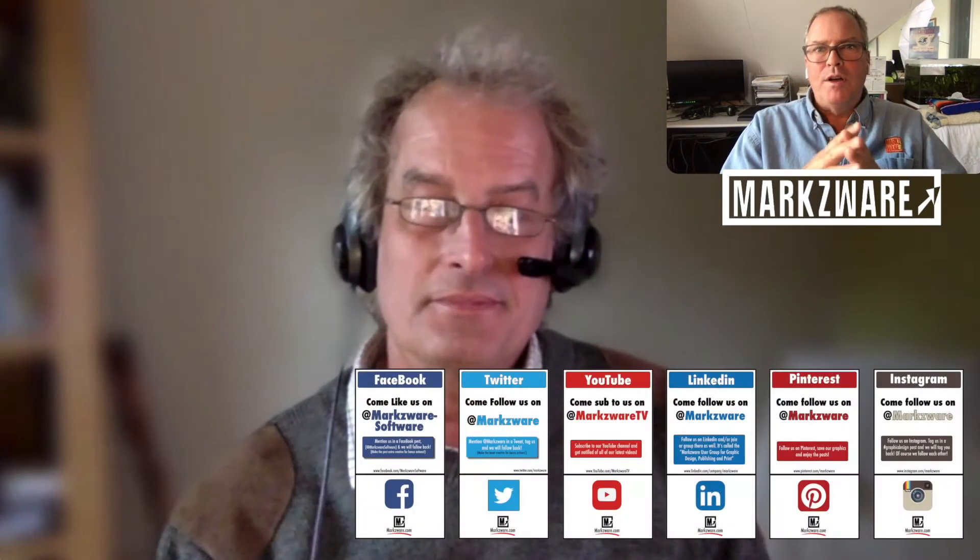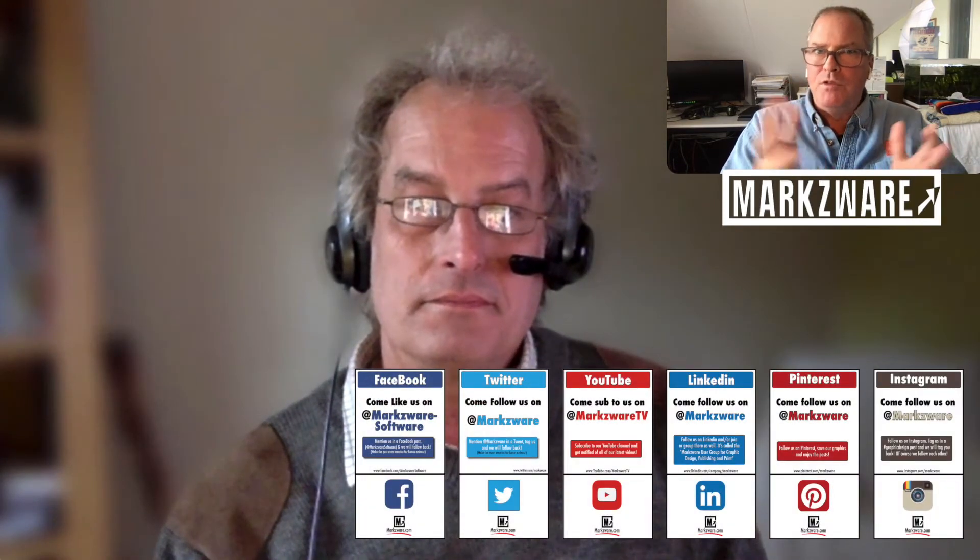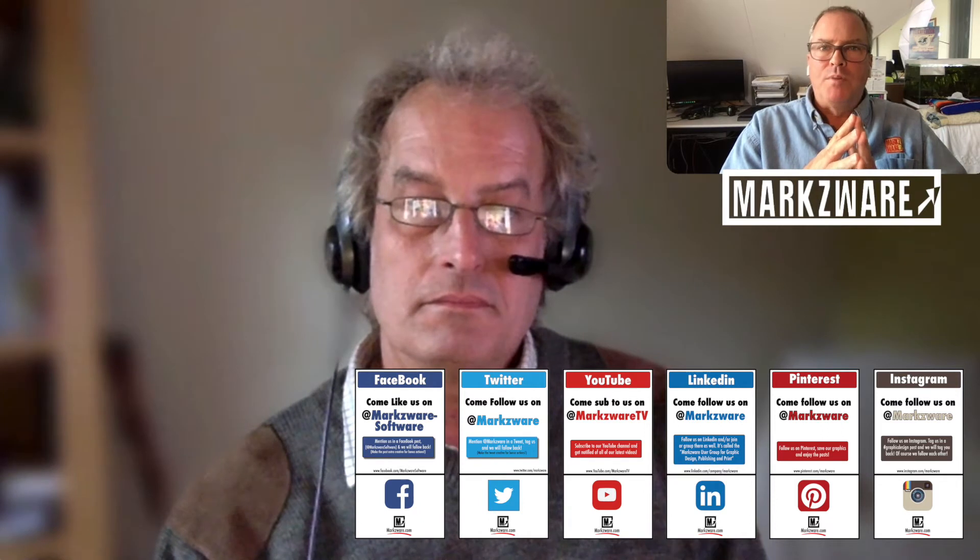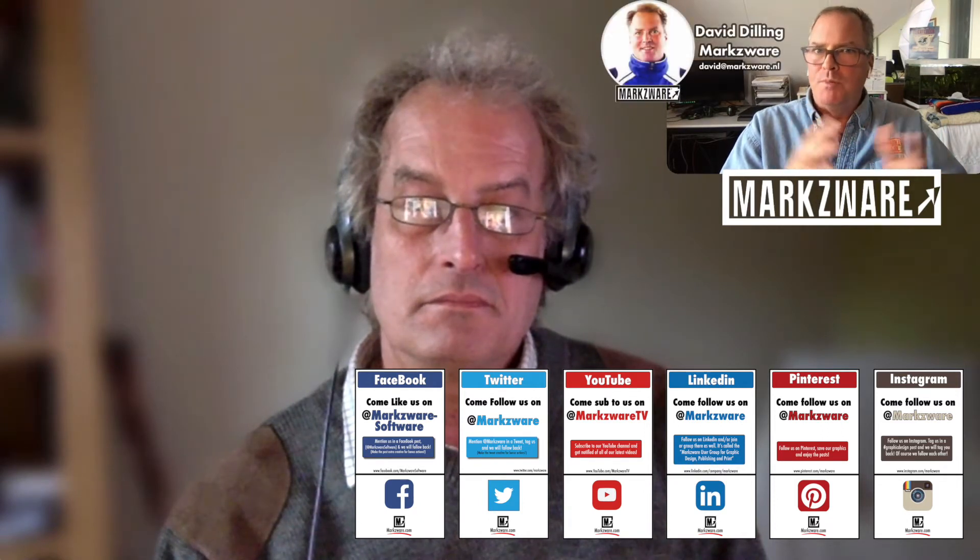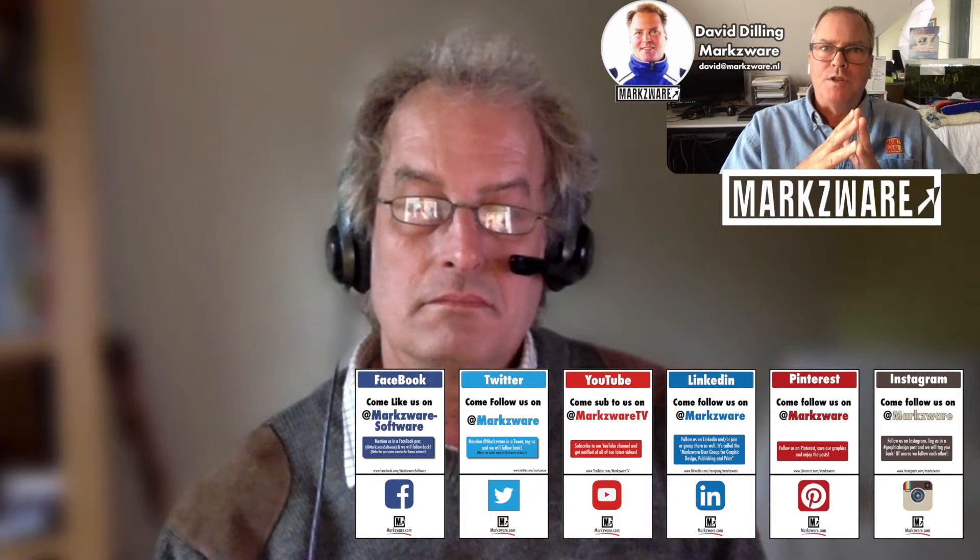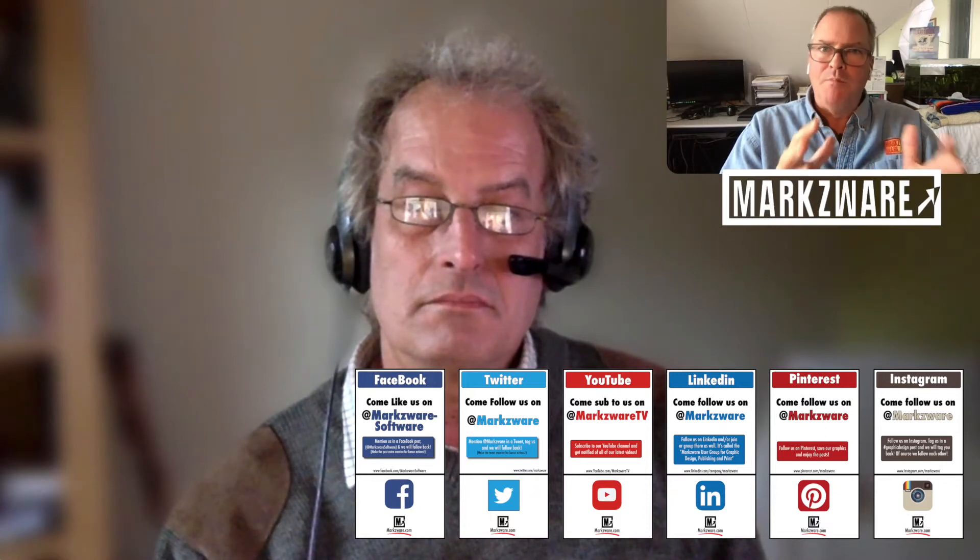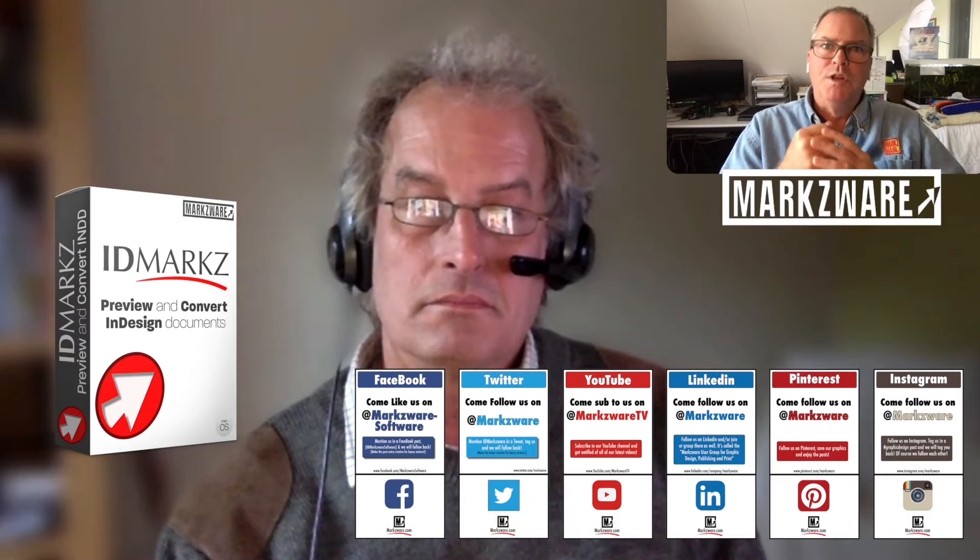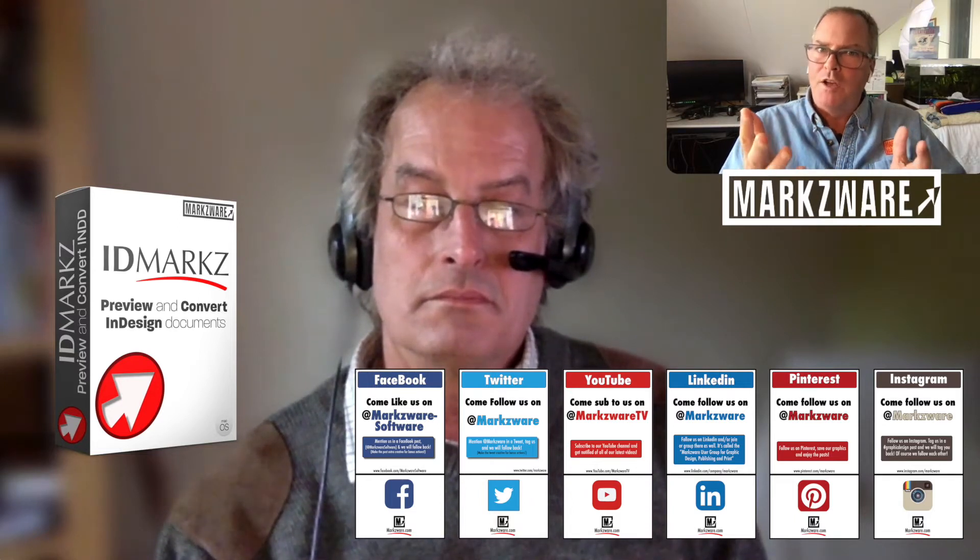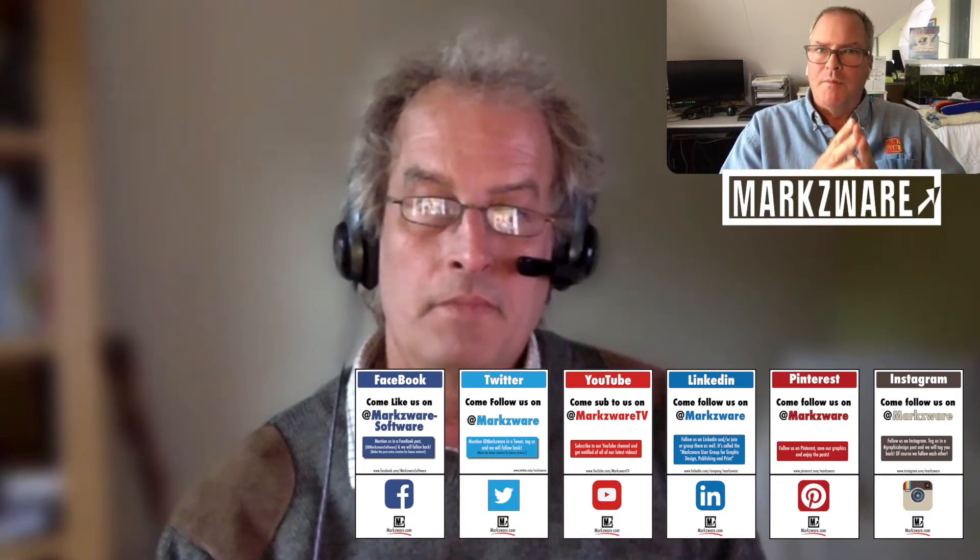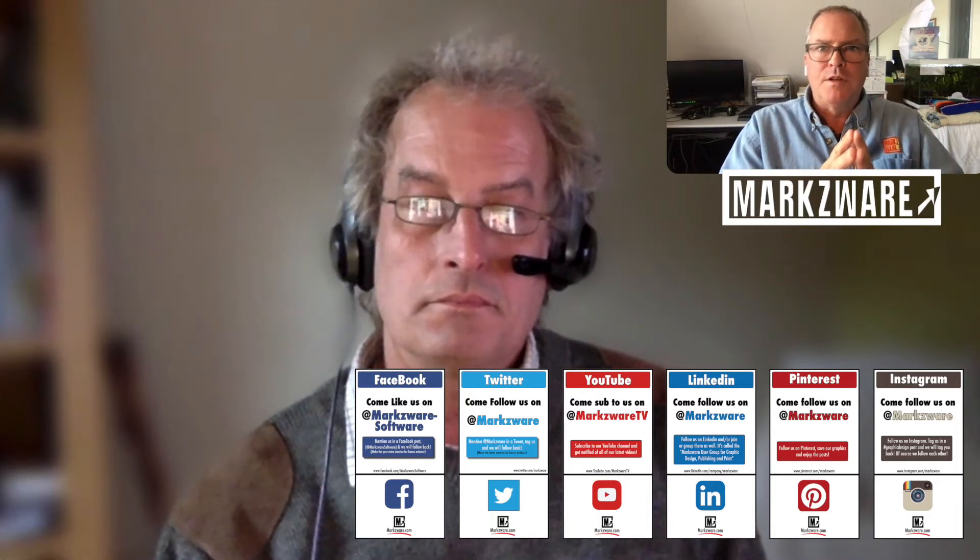Now Paul, we've known Paul for years. I think many of you know Paul, but we'll let Paul introduce himself. But Paul, just so people know, is going to talk about in a moment here his experiences with beta testing IDMarkz, the new application out from Markzware to preview, export, and convert InDesign files. Before we jump into that, Paul, maybe you could tell the watchers about yourself.